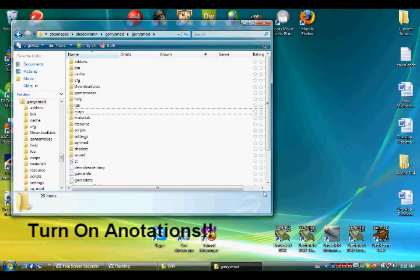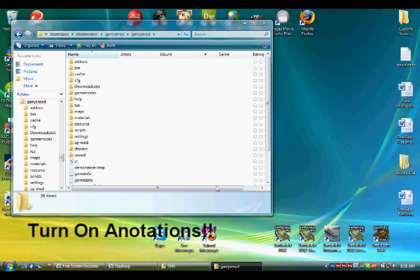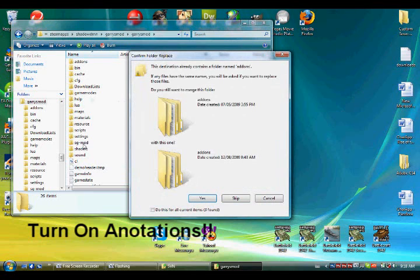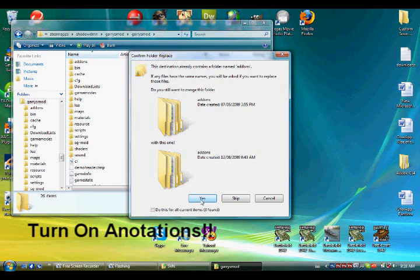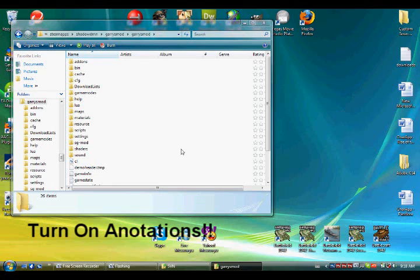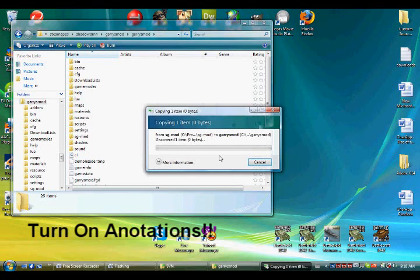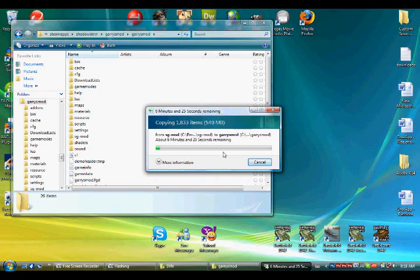You'll notice that some of the folder contents already say the same things as the folder you're about to put. That's because you're going to merge them. Do you still want to merge this folder with this one? Yes. Do not do anything else. Just say yes. You have to merge the folders. You wait a bit and it merges the folders.